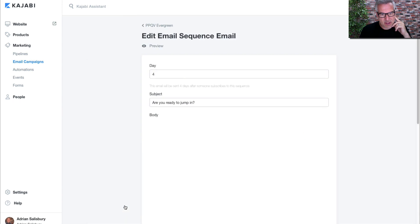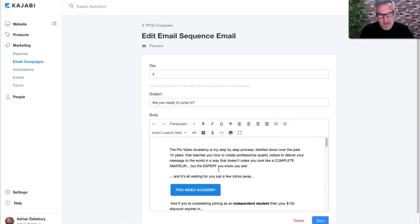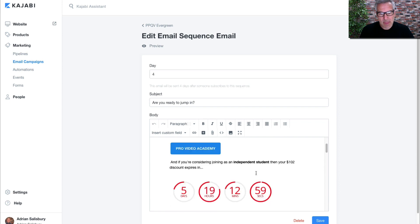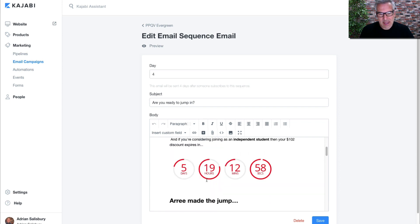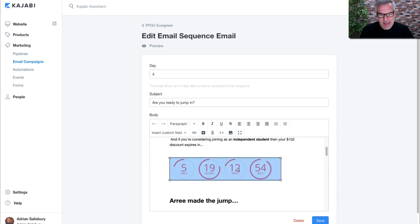What I've got here, you can see I've got this timer in here. All I do to put that in is—let's delete it out and I'll put it back in again.